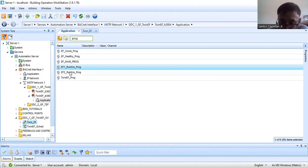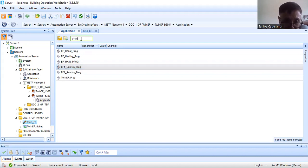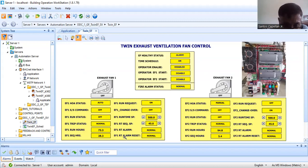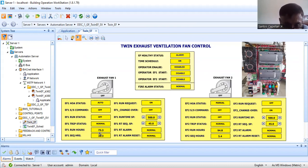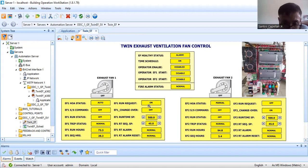Let me walk you through the program. First, let me explain the purpose of this EF1 run hours program: it is to generate the EF1 run hours — the accumulated one — and EF1 sequence hours. This is for the sequencing. The job of those two programs is to accumulate the run hours for runtime and sequence. It also handles changing the value of some variables like EF1 run request and changeover.